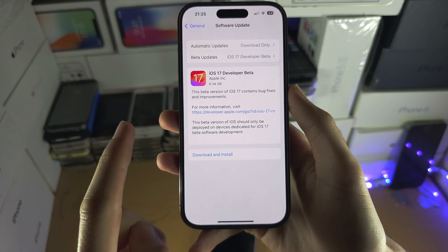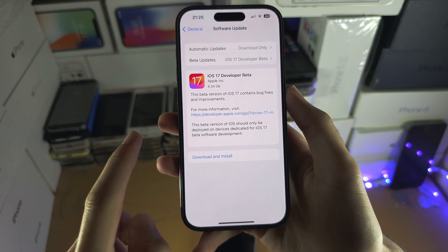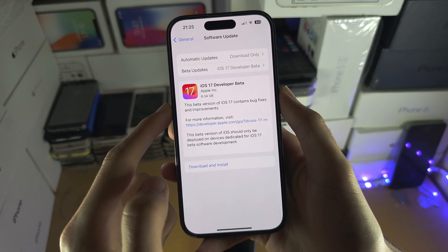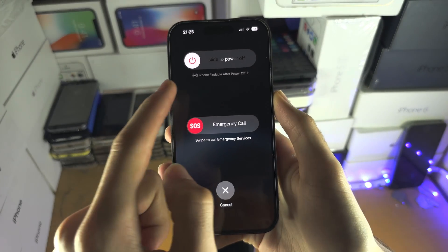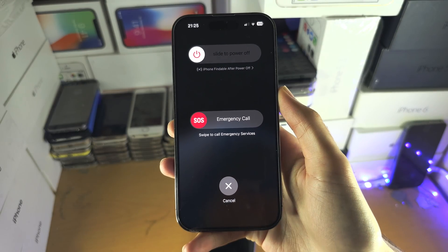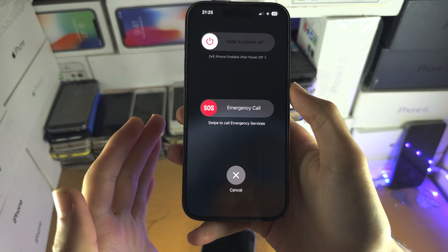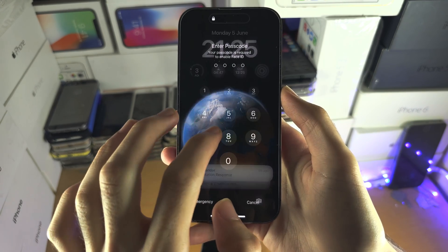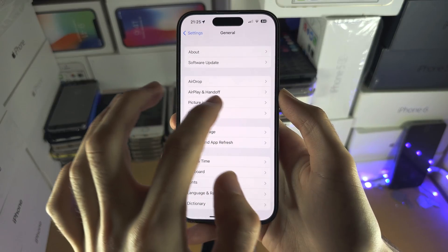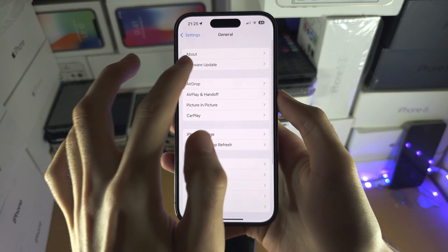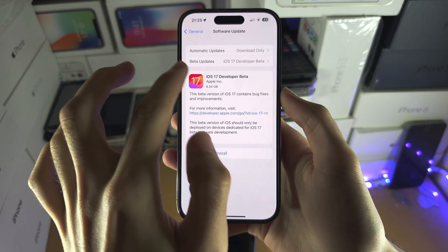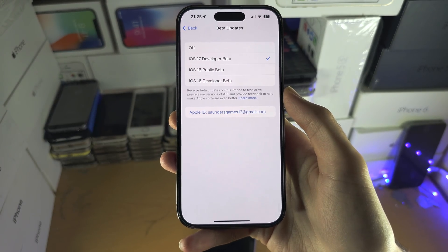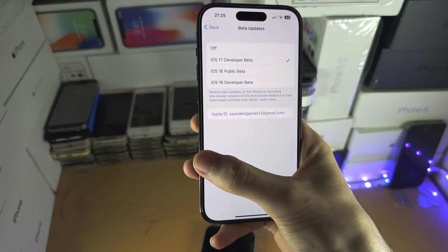If you're having issues, the first solution is to press and hold power and volume down, then swipe to power off, turn the iPhone back on, and then go back into that area of Settings. You may need to swipe out and in a bunch of times to get this beta updates toggle, and then tap and you should have iOS 17.